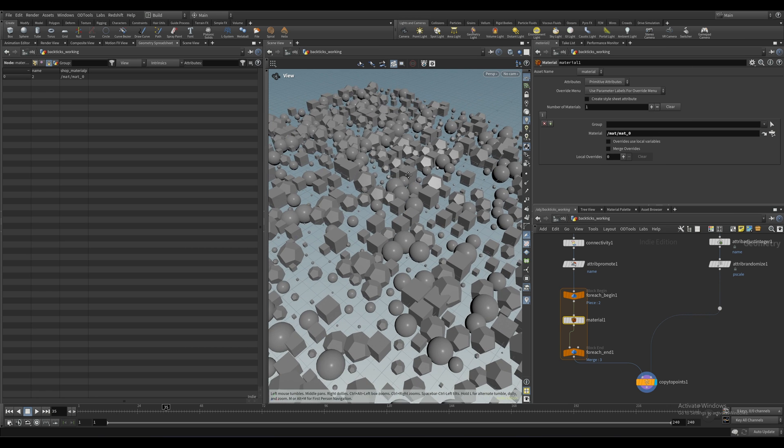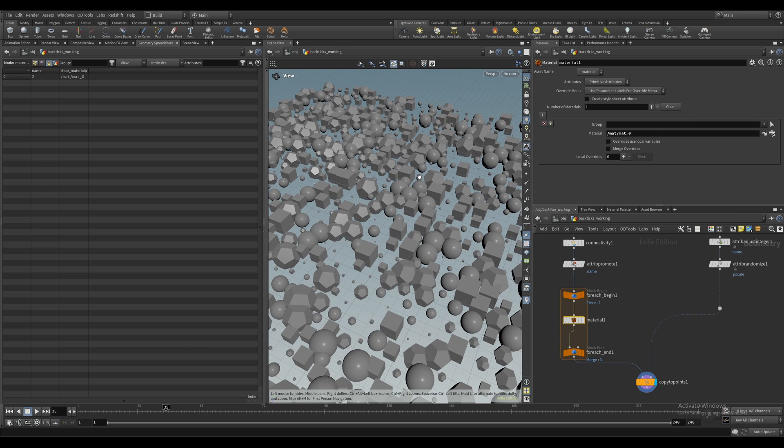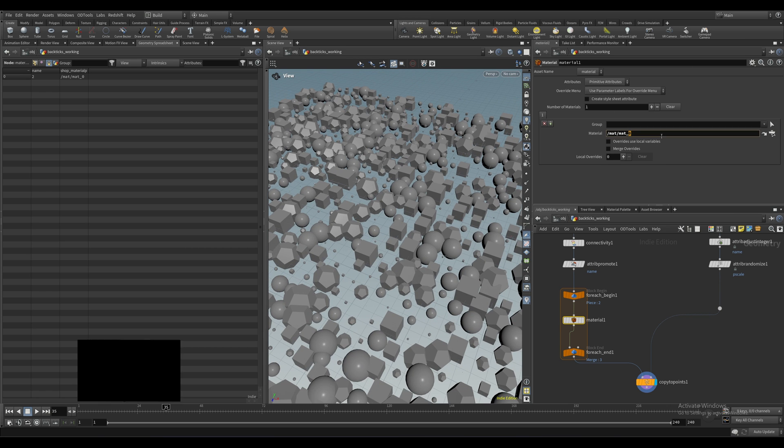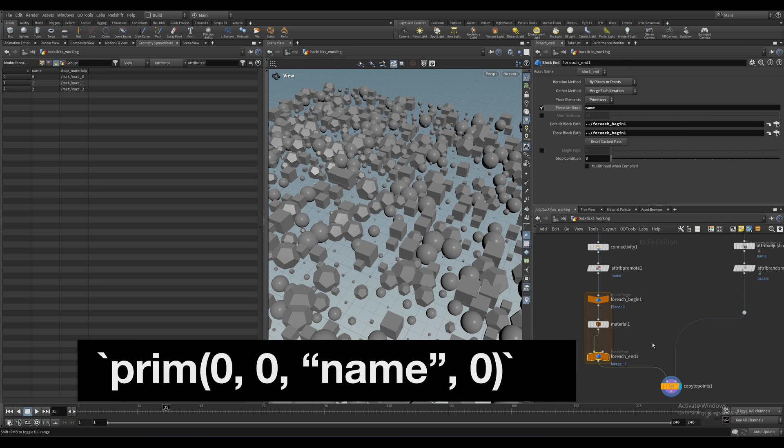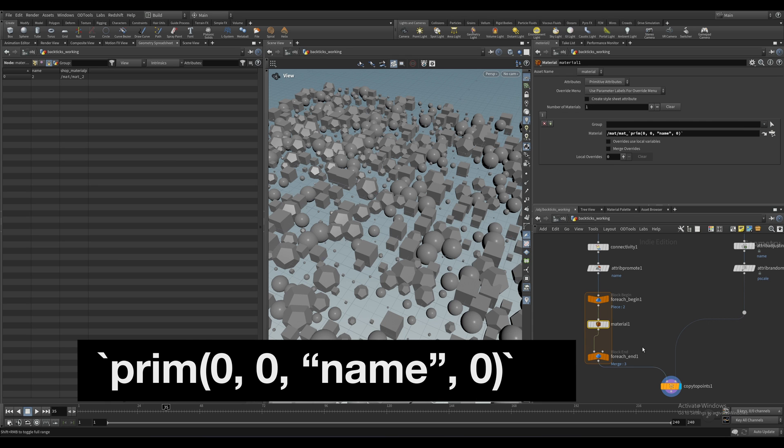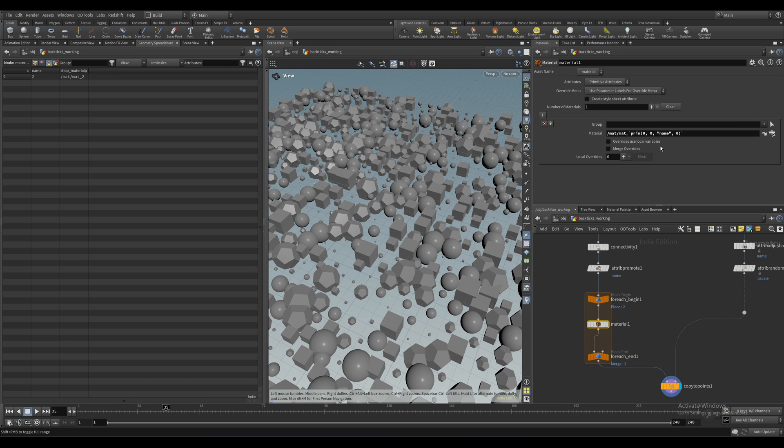And now let's delete the 0 at the end and input this expression. Make sure you've got the back ticks in there. Right beside the 1. Remember. So what this is going to do is for each iteration of the loop, it's going to take that incoming name attribute for each variation and append it to the end of our string.